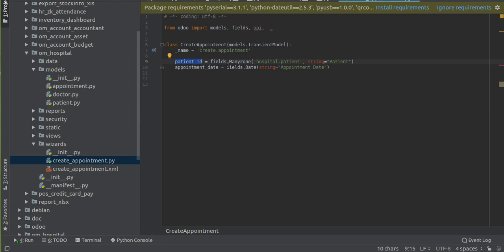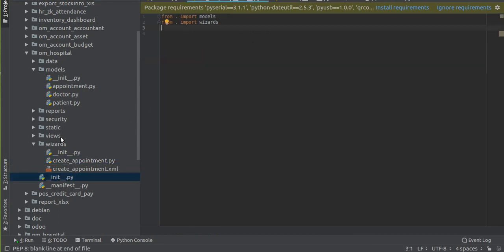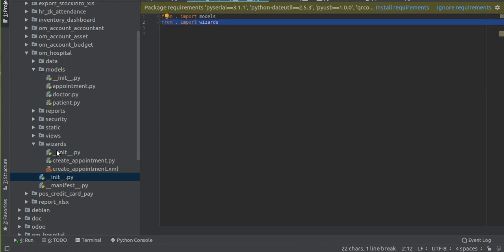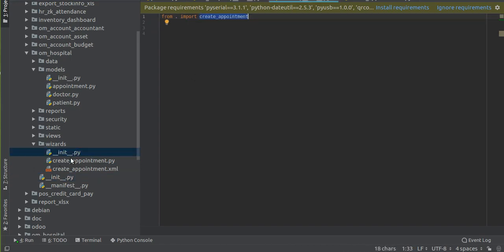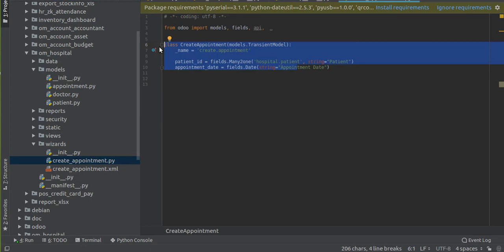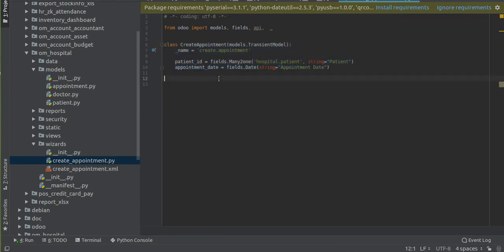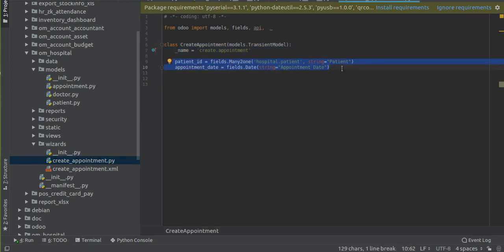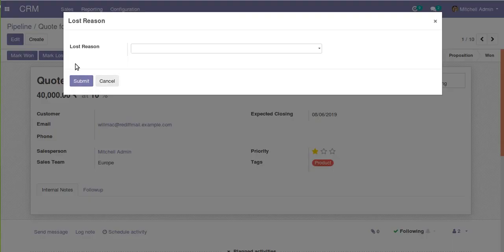So what we have done is we have added two new fields inside the model 'create.appointment': that is 'patient_id' which is a Many2one field with comodel 'hospital.patient', and a Date field 'appointment_date' to select the appointment date. From the outer __init__ file we have called the wizards folder, inside the wizards folder we have another __init__ file from which we called 'create_appointment.py', and inside that file we defined a transient model with two fields.